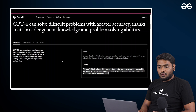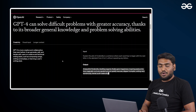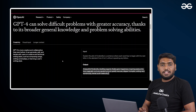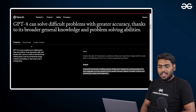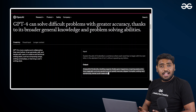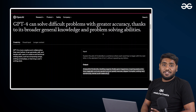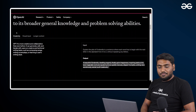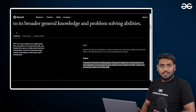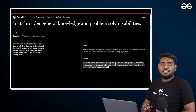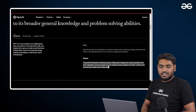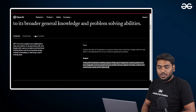GPT-4 is now going to answer each and every problem of yours with even higher accuracy. And not only that, it has broader general knowledge and problem solving abilities too. The main three pillars that it has improved in are creativity, visual input, and longer text.